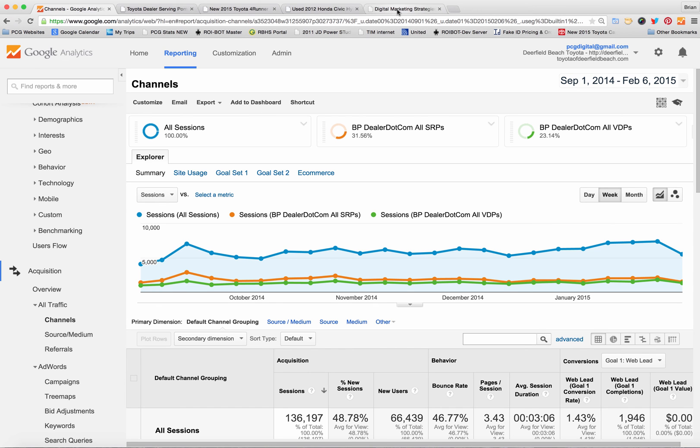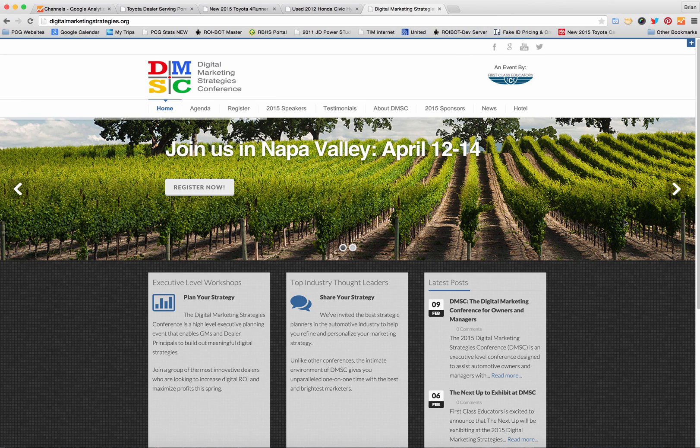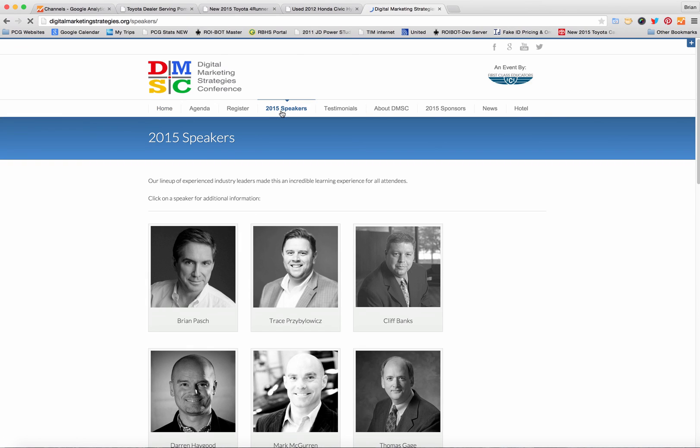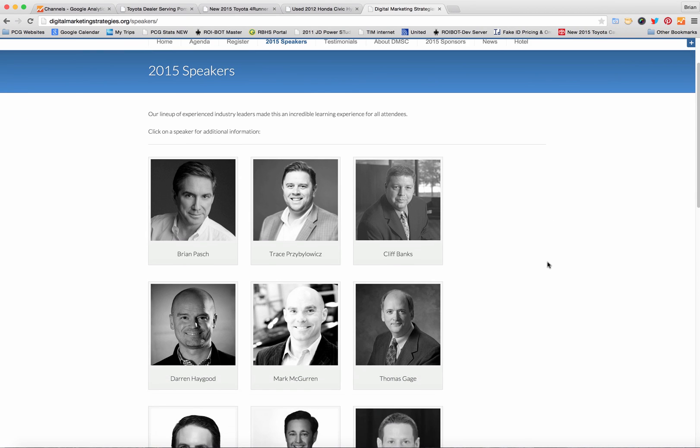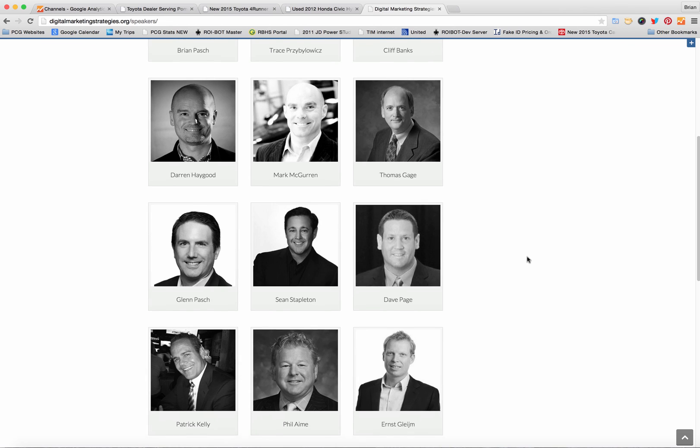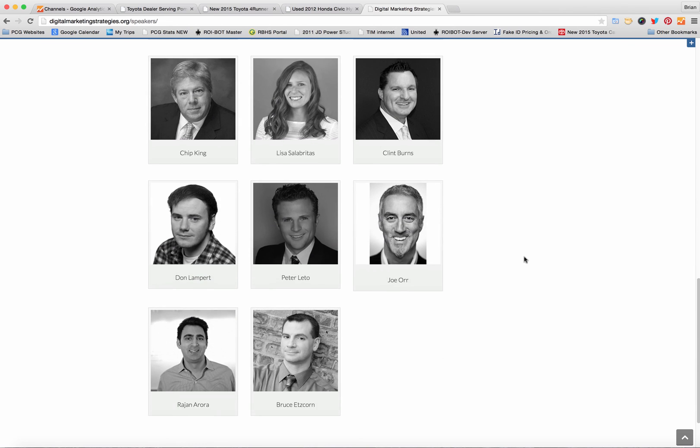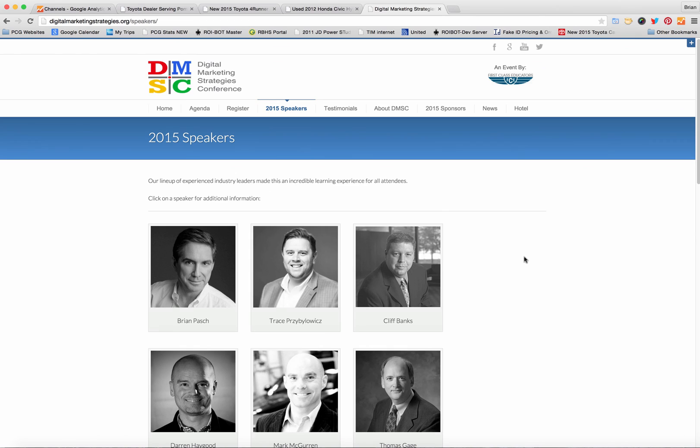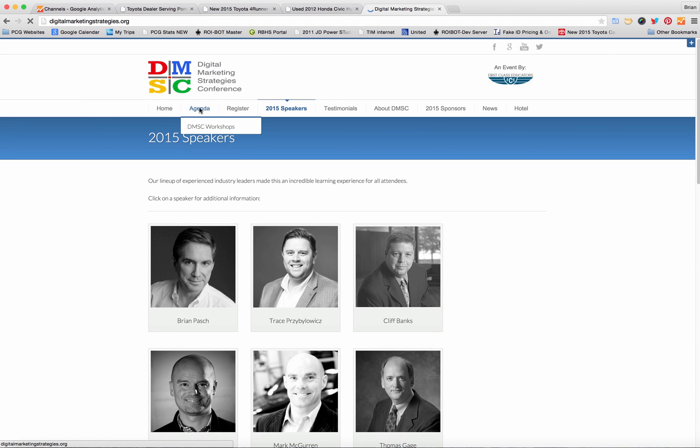If you enjoyed this training consider coming out to the digital marketing strategies conference we have it each year in Napa. This year it's April 12th to the 14th. This is a top digital marketing event for automotive professionals, folks from Twitter Facebook and Google plus the largest automotive marketing companies and media companies will be in attendance. It's limited to a hundred US dealers there's also about 20 international dealers that will be there.